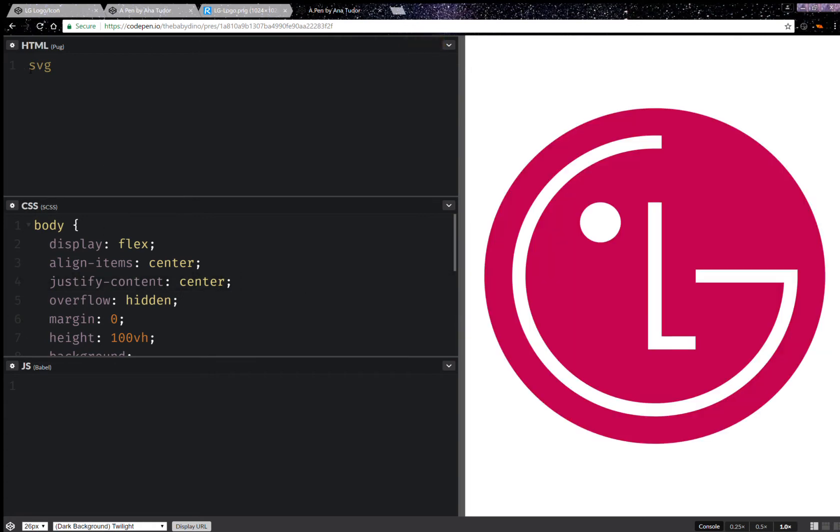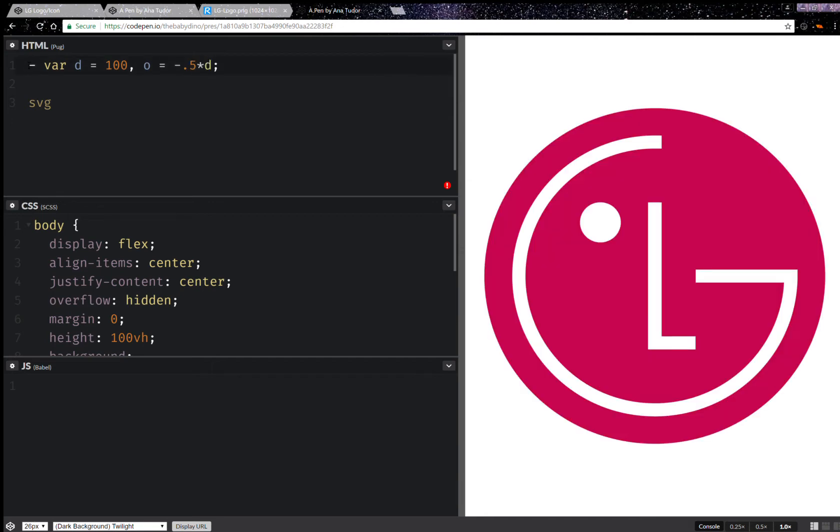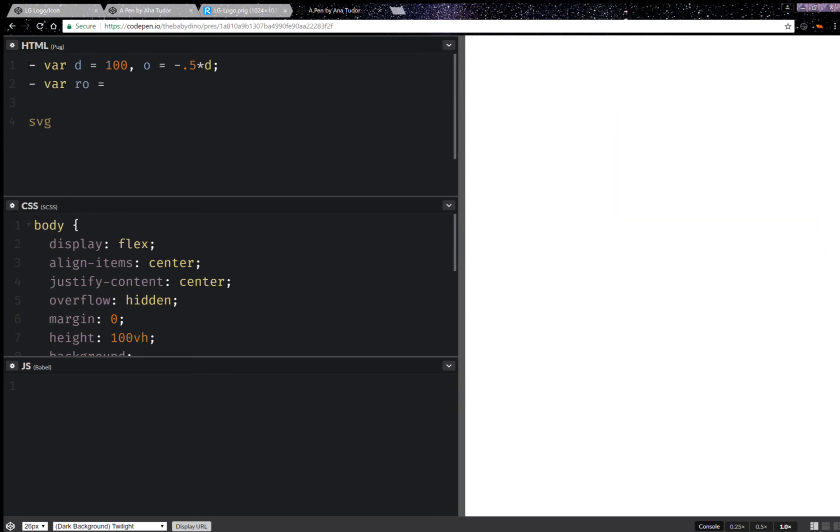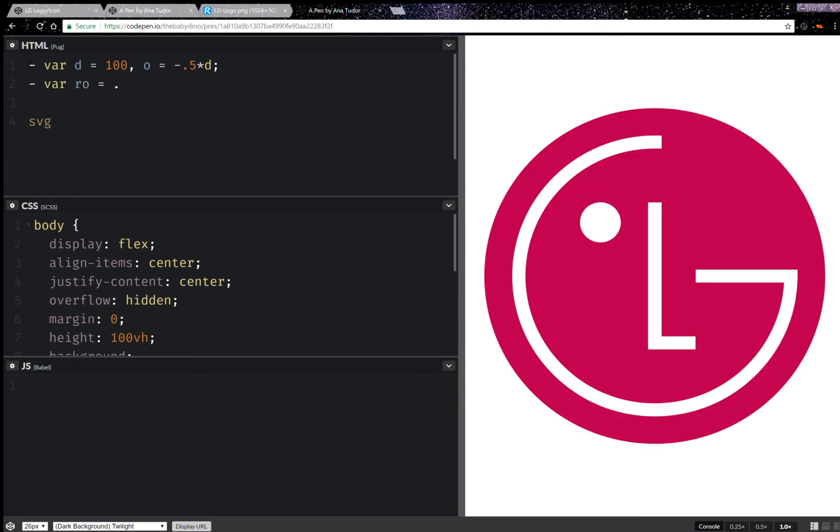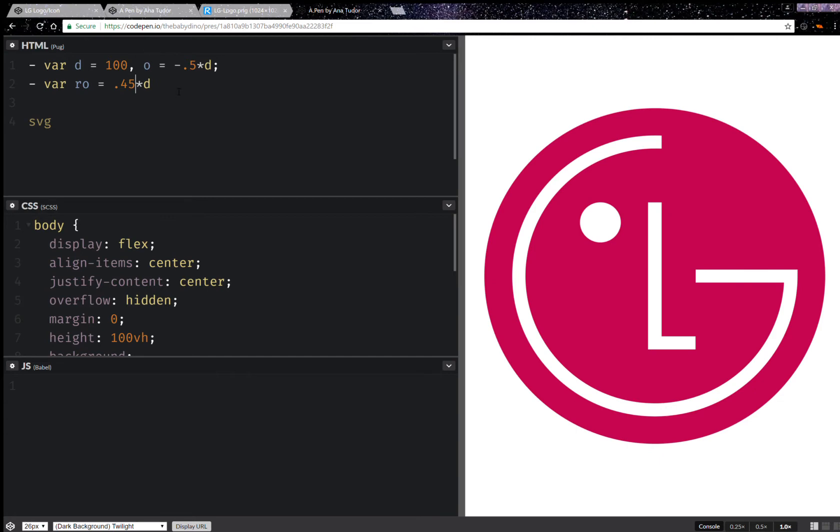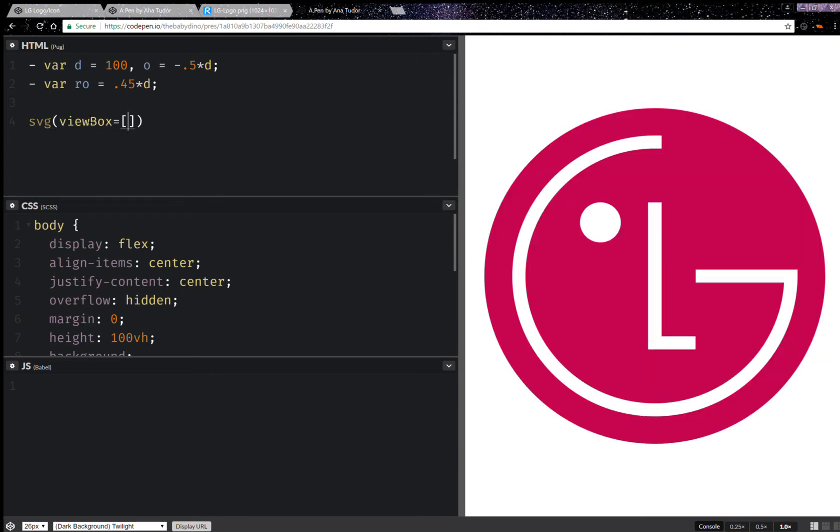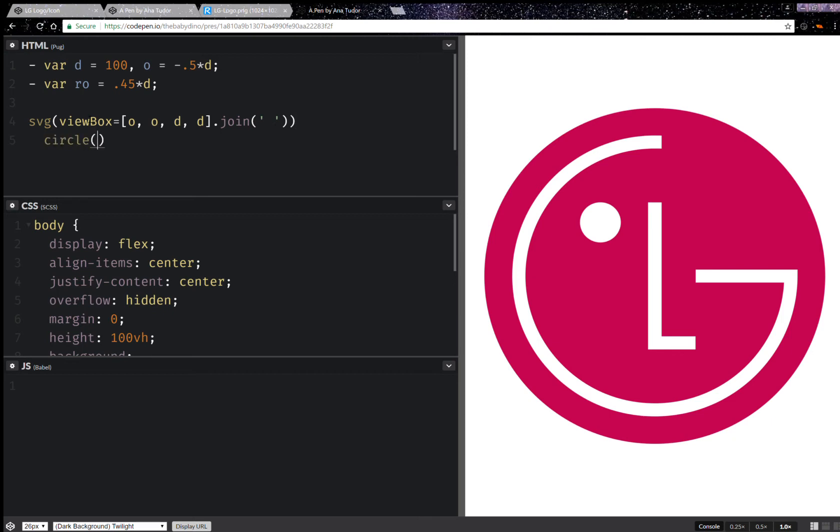This is it for the CSS. Now I'm going to have an SVG dimension of 100, then the offset for the viewbox which is going to be minus half this dimension. Then I'm going to have an outer radius which is 0.45 times this dimension. So I'm going to have viewbox with offset along the two axes and dimensions along the two axes.